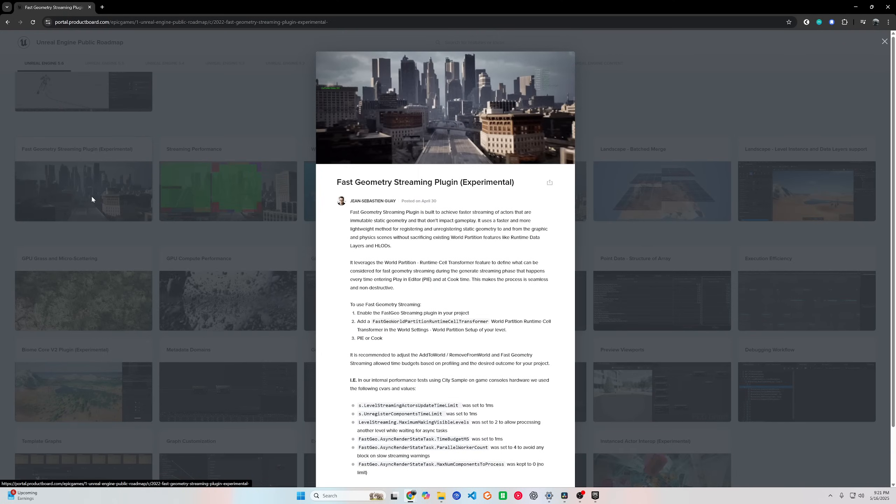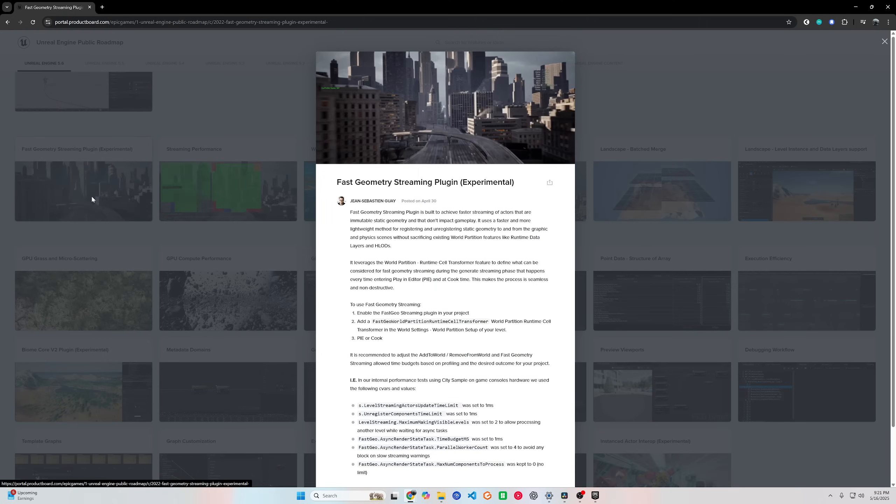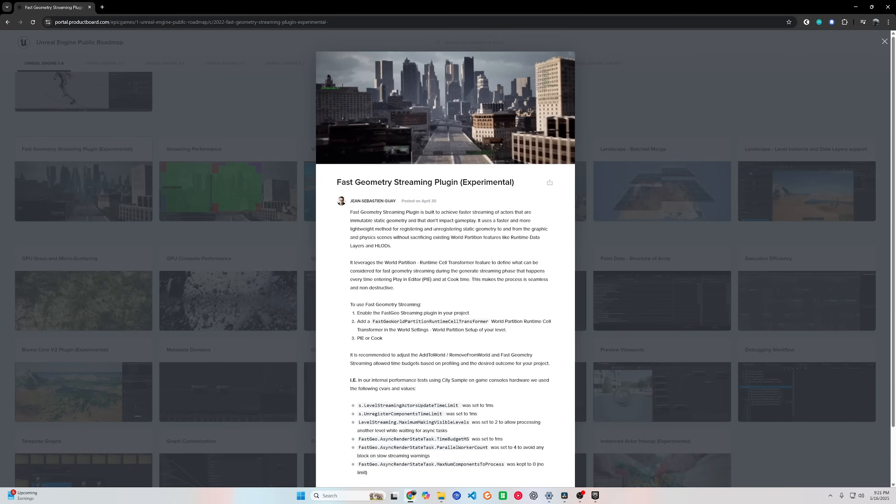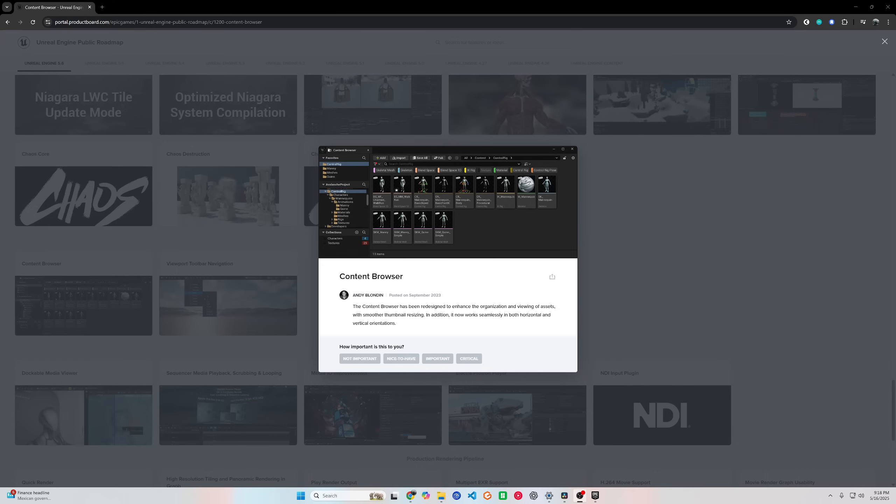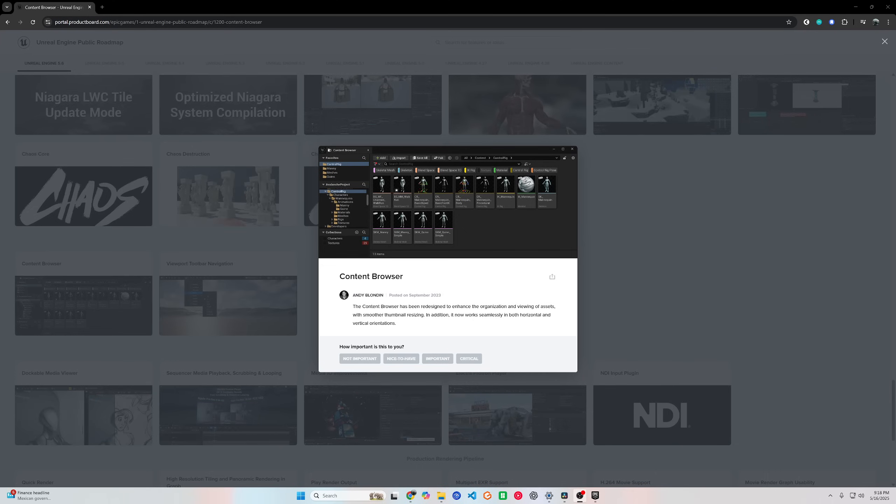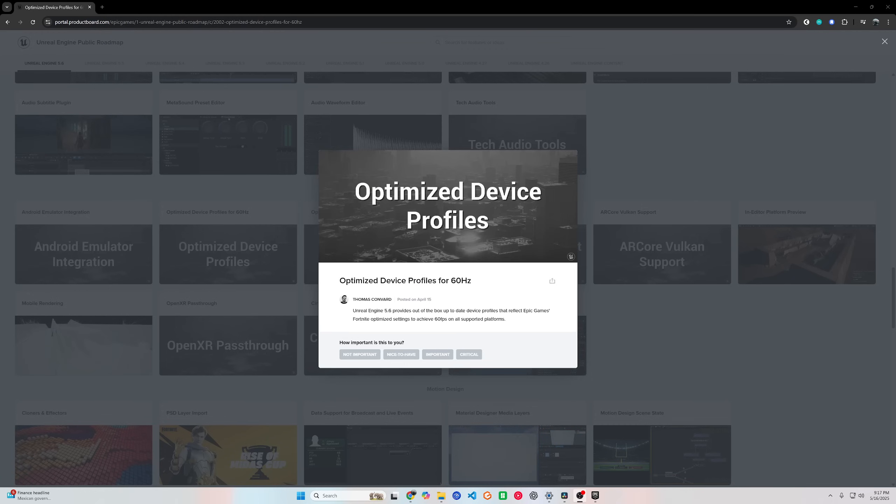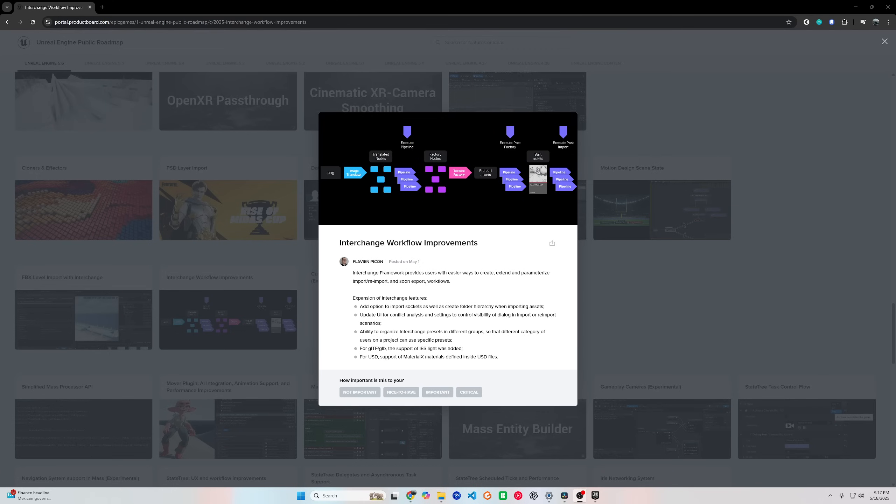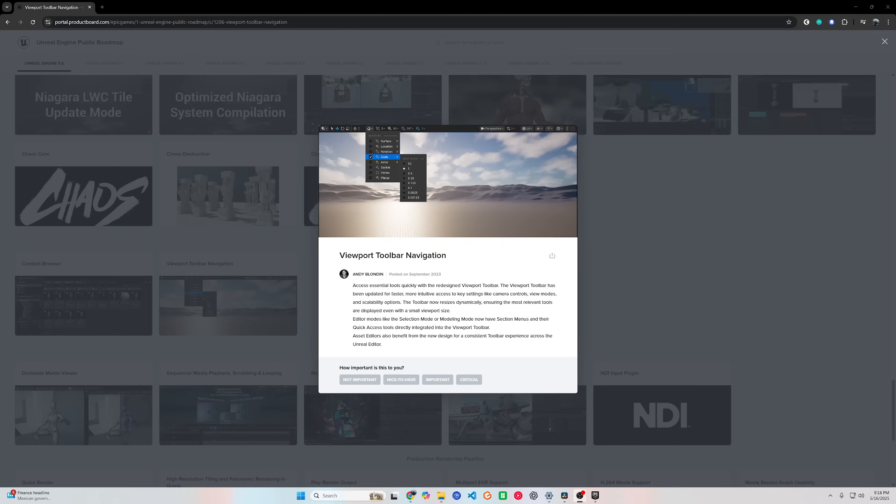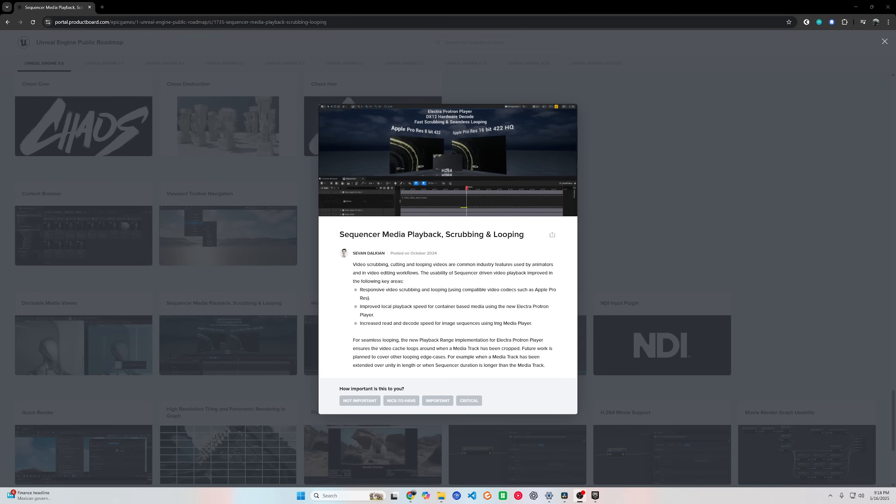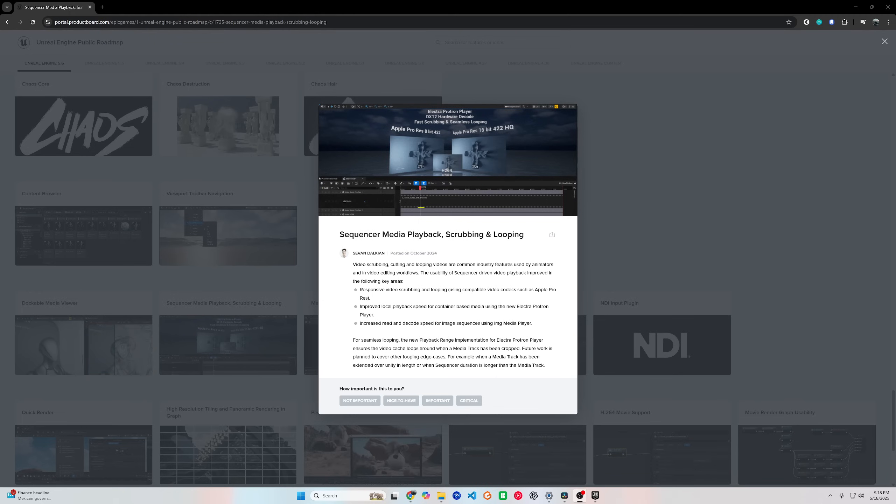Finally, let's talk workflow. Unreal 5.6 introduces Content Browser 2.0, a redesigned way to manage your assets. It's faster, cleaner, and easier to use, with better search, filtering, and previews. If you work on big projects with lots of materials, meshes, or blueprints, this is a game-changer for you. The viewport toolbar has also been reorganized for a smoother experience. It's more logical, customizable, and gets common tools closer to your fingertips. Less clicking, more creating. Unreal also squashed a bunch of long-standing bugs and performance issues, and the editor feels more stable and responsive, especially in large, complex scenes. It's the little things that make the biggest difference when you're in your editor every day.